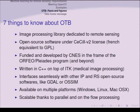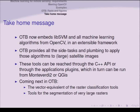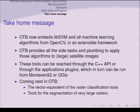For facts and figures, I'll jump straight to resources. The best starting point is the website; for close following, there is JIRA, a dashboard, and Mercurial. The take-home message: we now have LibSVM and all machine learning algorithms from OpenCV in an extensible framework. We provide all the side tasks and plumbing to apply those algorithms to large satellite images. You can reach these tools through the C++ API or through the application plugin, which can be run from Monteverdi or QGIS. Coming next in OTB: vector equivalents of the raster classification tools and tools for segmentation of very large rasters.